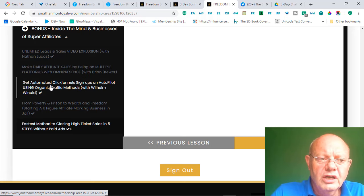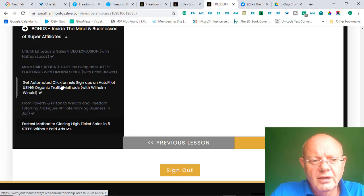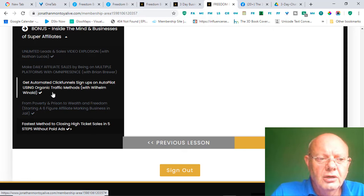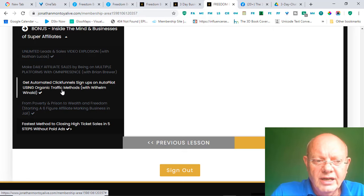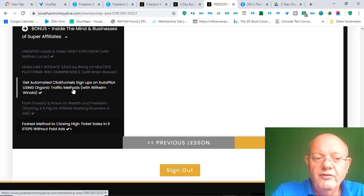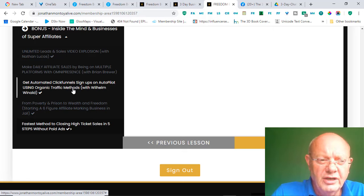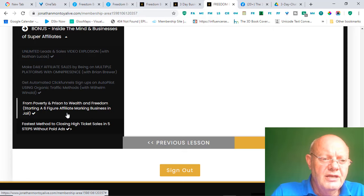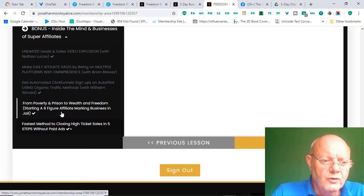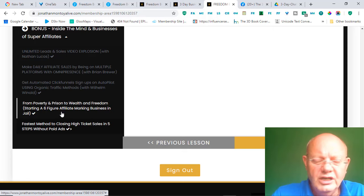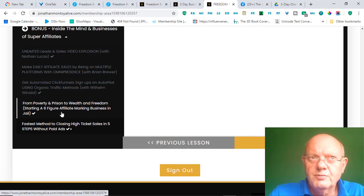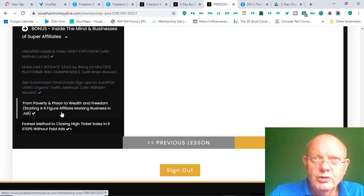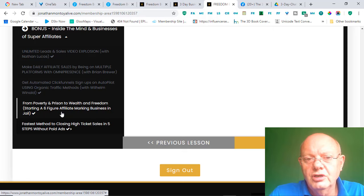How to get automated ClickFunnels sign-ups on autopilot using organic traffic methods with Volalem Vnolt. A very, very informational section of this. Then, there's a part, it's called From Poverty and Prison to Wealth and Freedom. It's by a guy by the name of Pierre, who started his Affiliate Marketing journey whilst in prison.